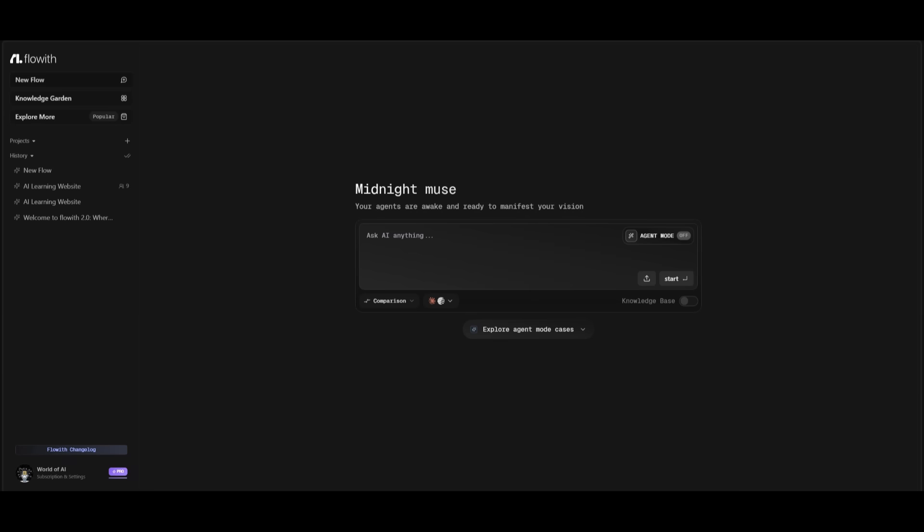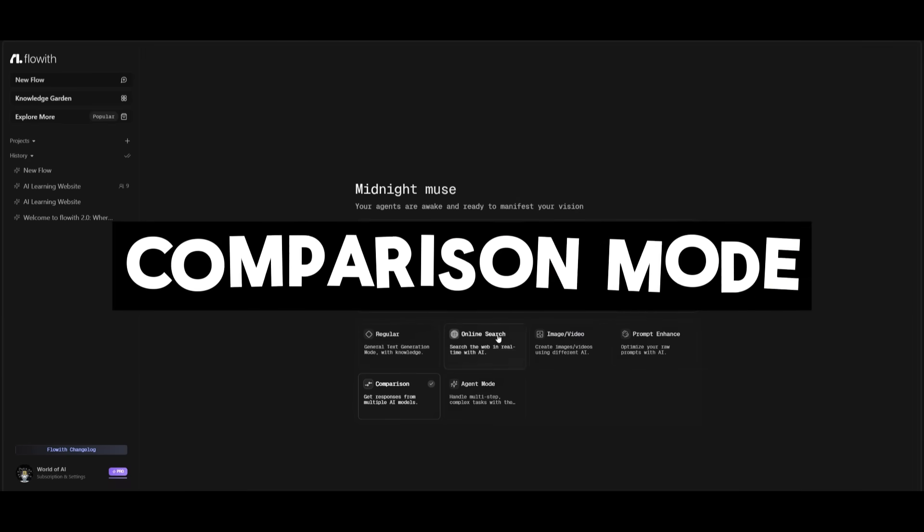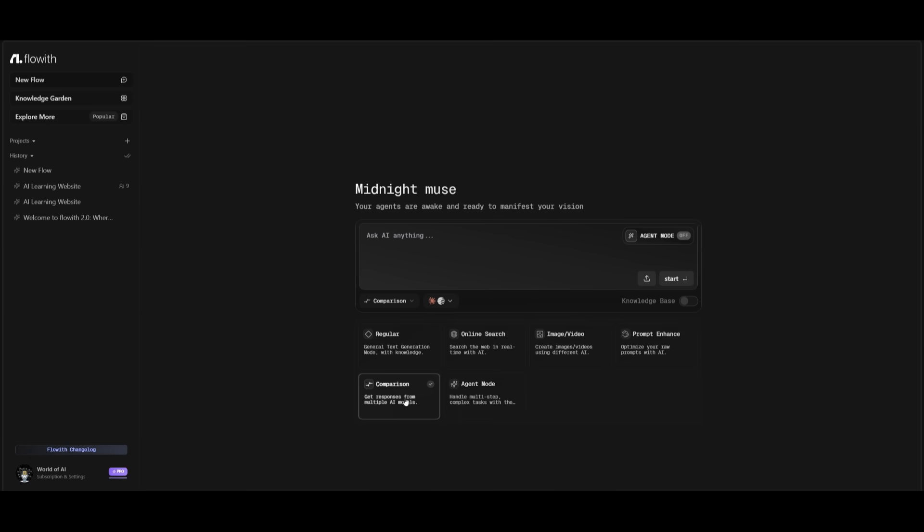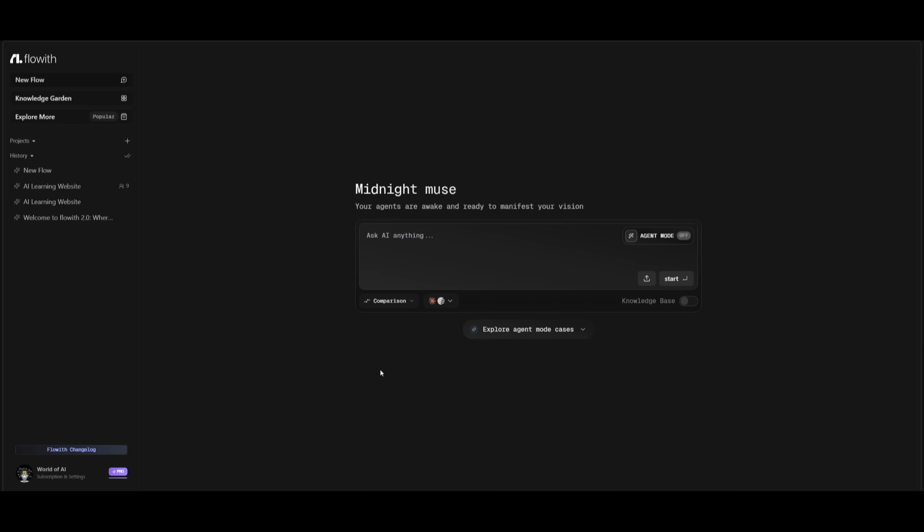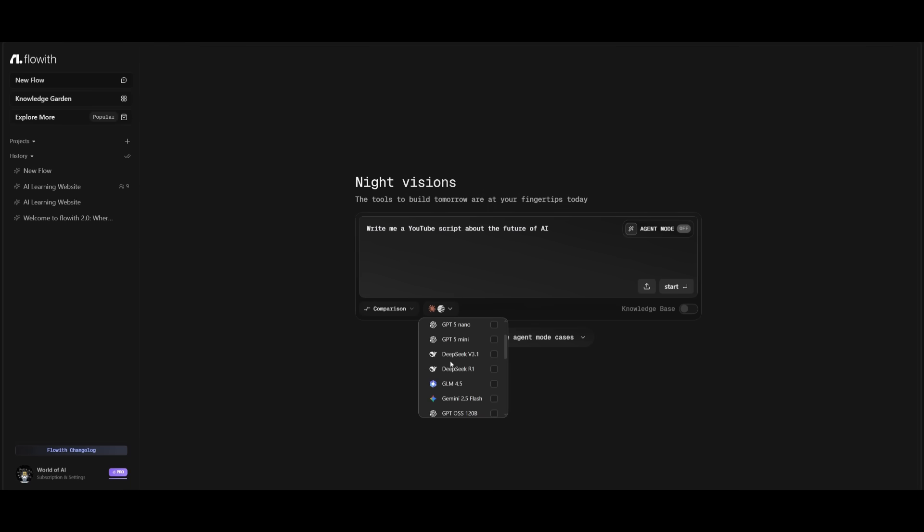But ever since my last video, there was one thing that we didn't actually take a look at, and that was the comparison mode. There's multiple different modes that you can use. You can just primarily have Flowith use online search as an agent, image or video generation, prompt enhance, or just use agent mode, which can handle everything autonomously, which we'll take a look at later on. But comparison mode is where you can get responses from multiple AI models. And it's pretty impressive because this is where you can compare your results from multiple models.